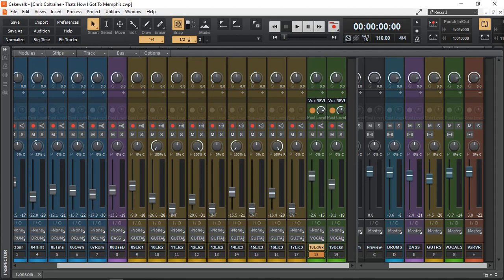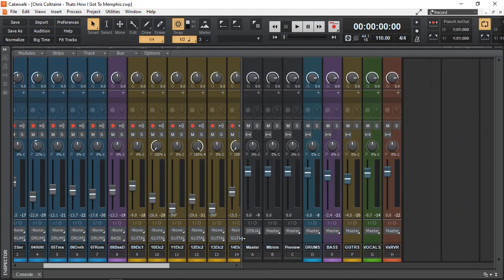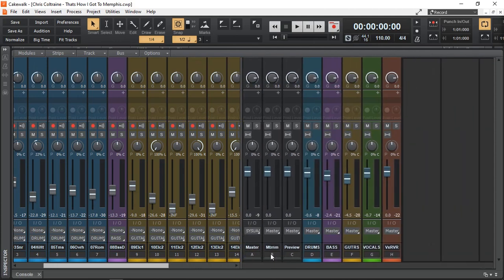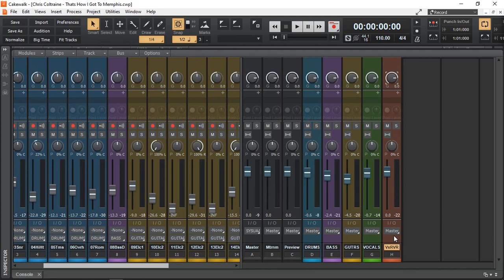Now the next step from color coding is grouping all the different instruments into separate buses. As you can see in Cakewalk, all our buses are on the right hand side. Here I have added drums bus in blue, my bass guitar bus, guitars, vocals and my effects. In this case, my vocal reverb that I added to start with.